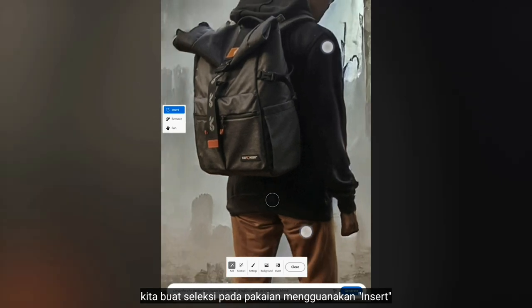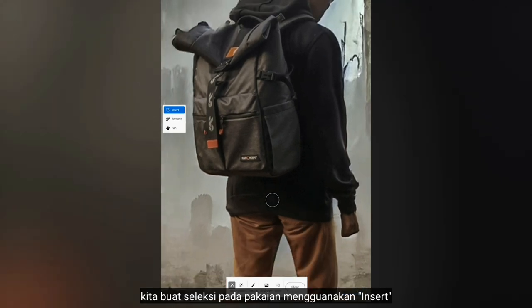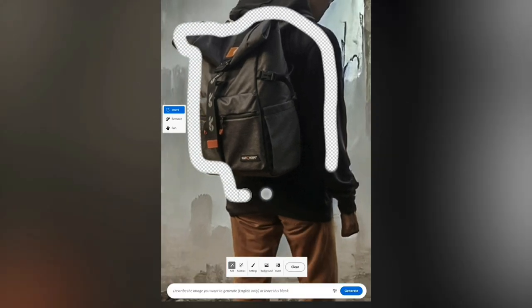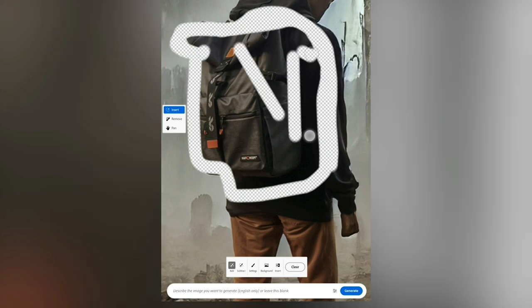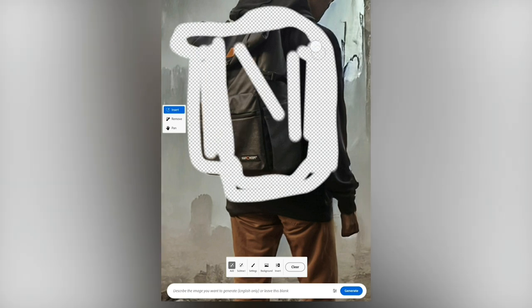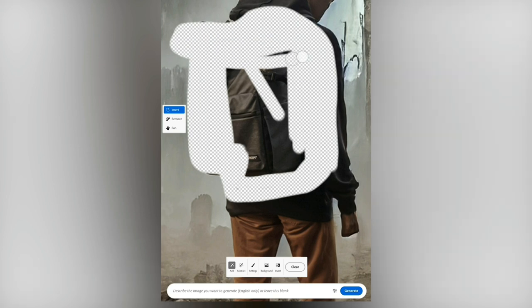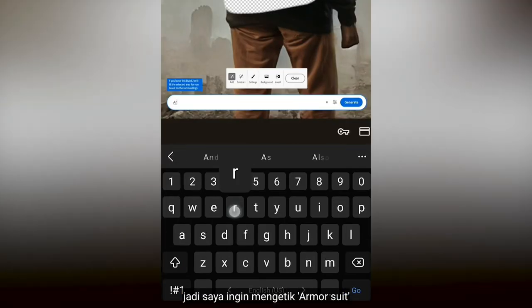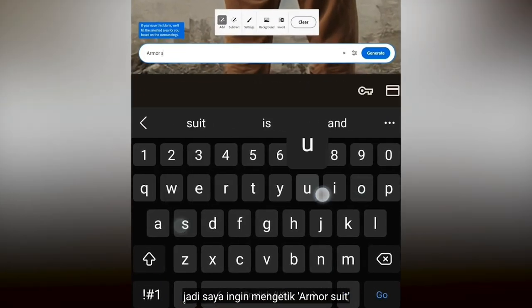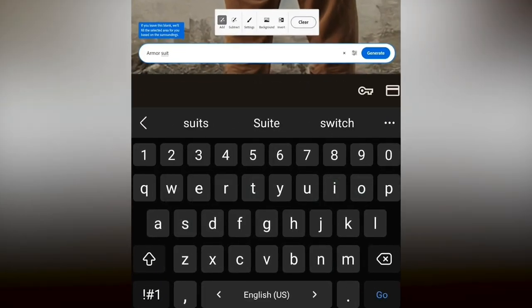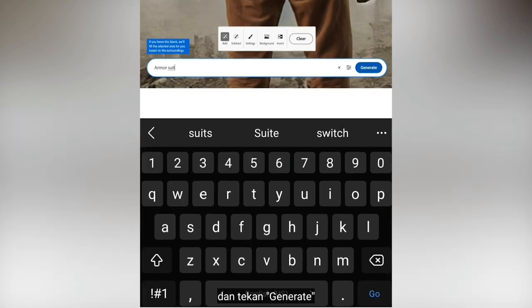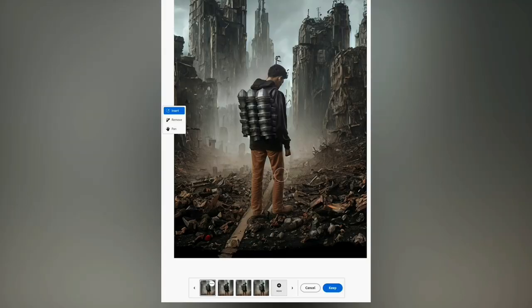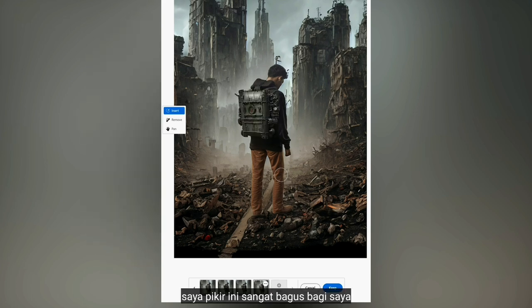Let's make a selection over the outfit using the Insert tool. I want to type 'armor suit' and tap Generate.